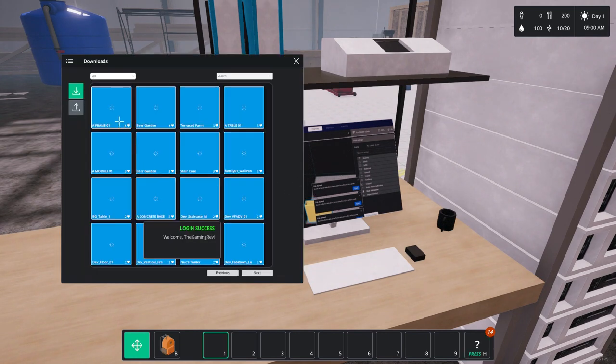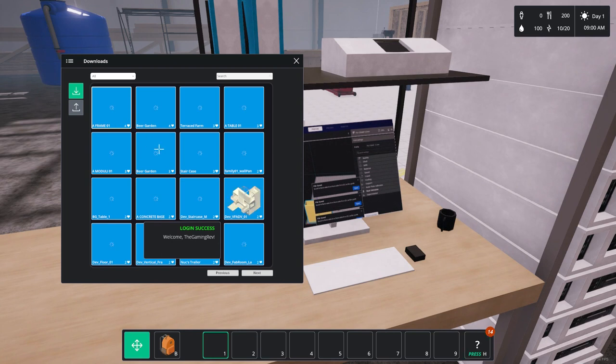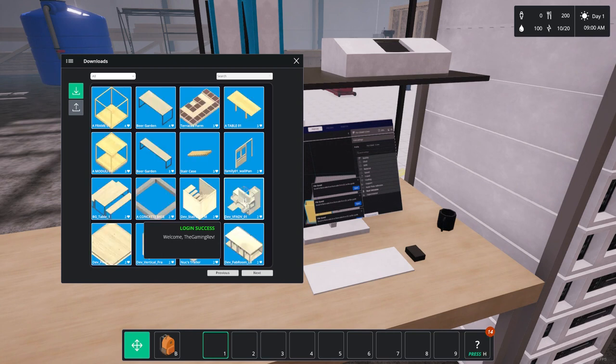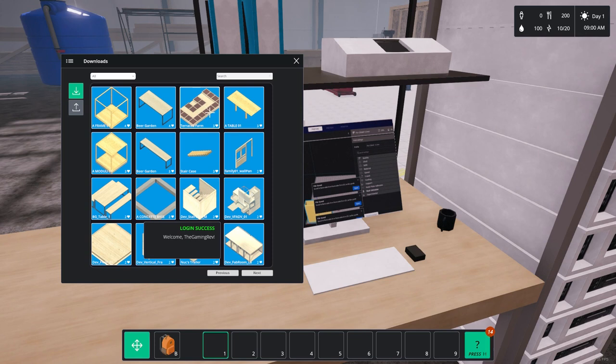The key part of this is the internet console, which is here. You log into it using whatever details you want. And that allows you to store your own blueprints and download other people's blueprints as well.